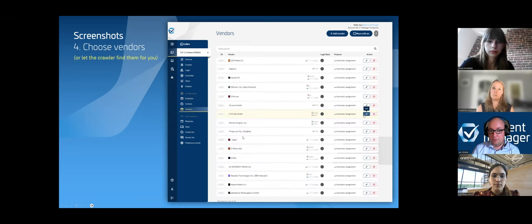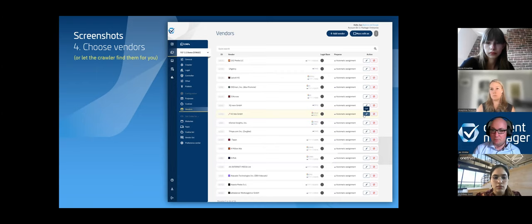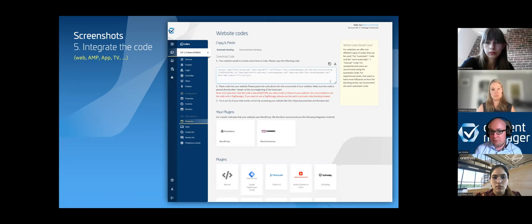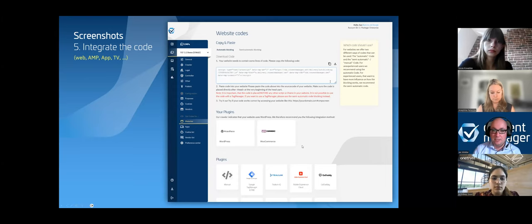Once you have your settings, you put your vendor list together — either using our crawler, which scans your website and identifies vendors like Google and Xandr, or by manually searching for and importing vendors. You can set the legal basis for vendors, add descriptions, and change logic. Then you get an HTML code for your website; for apps we have SDKs, and for CMS and shop systems we have plugins. We also support AMP and TV systems. It's basically copy and paste — and with auto-blocking, it's running immediately.